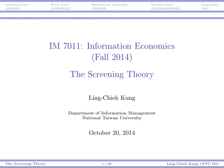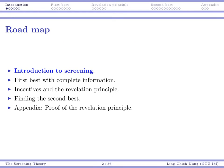Hi everyone, welcome back to Information Economics. Today we will start our introduction about analysis of information asymmetry. I'm going to explain the ideas in a few videos — in the first one I will talk about the basic introduction, and then I will talk about one example to illustrate the idea.